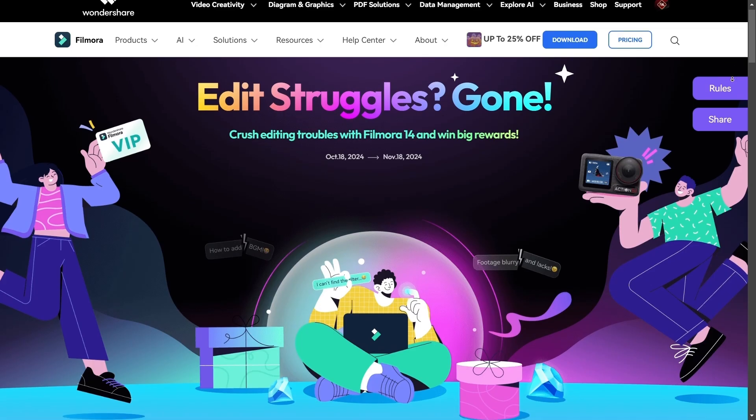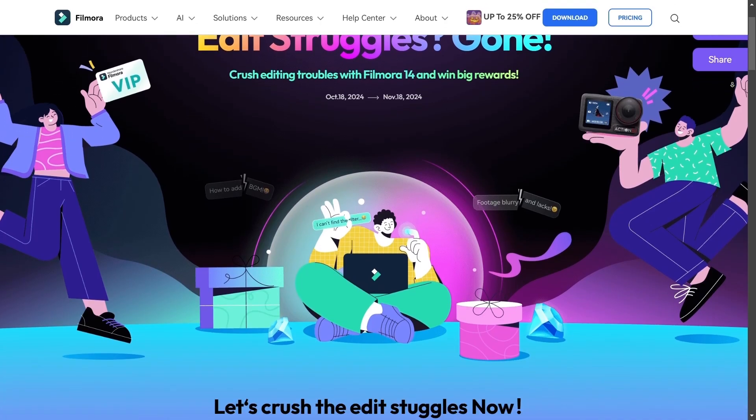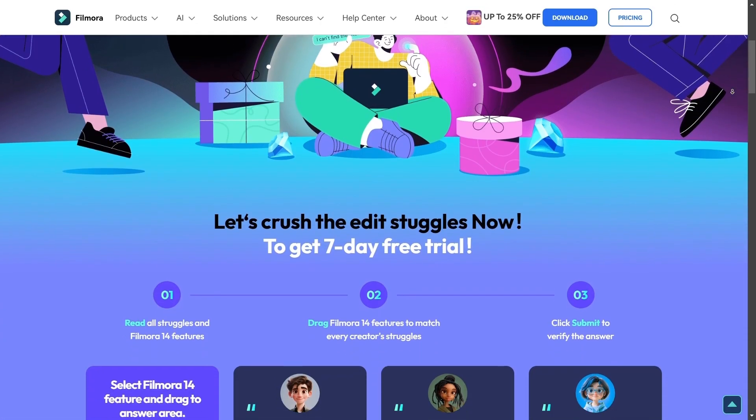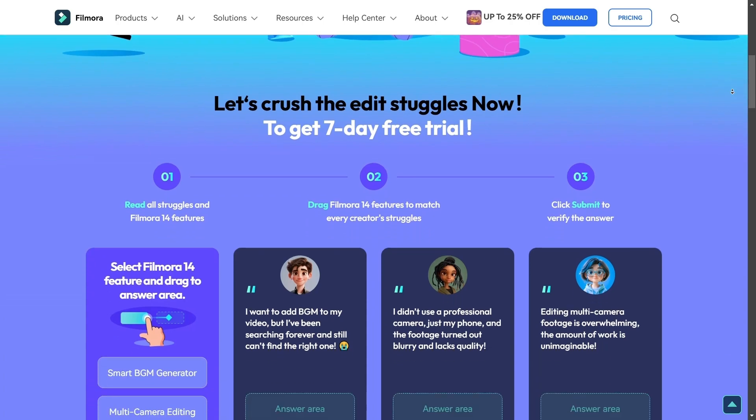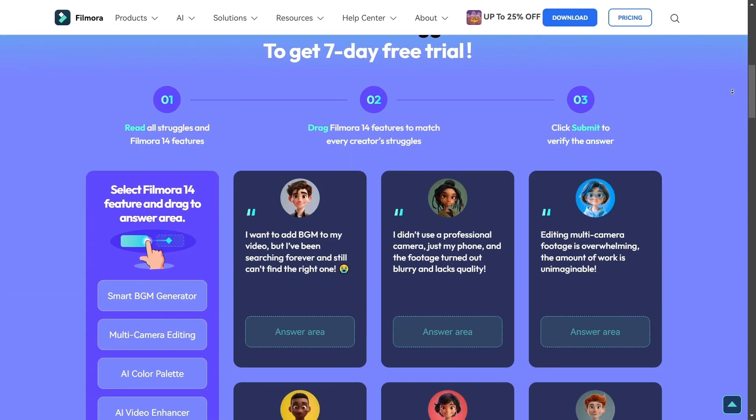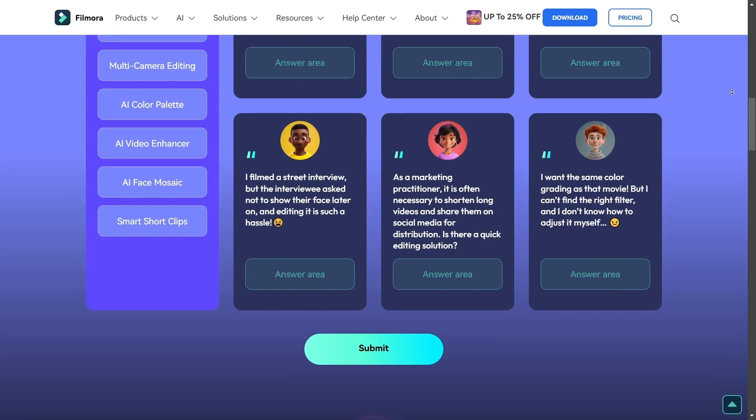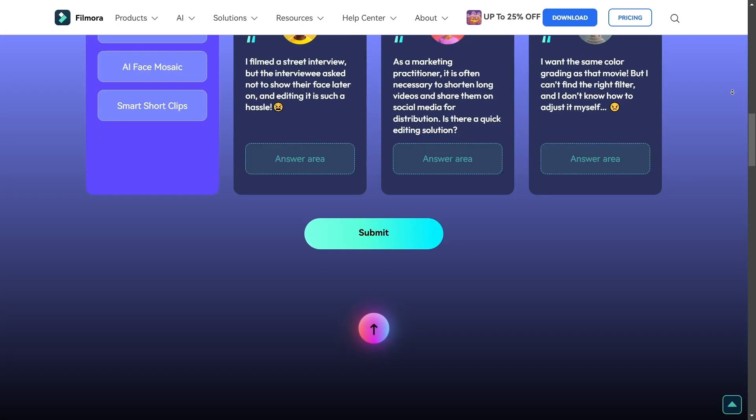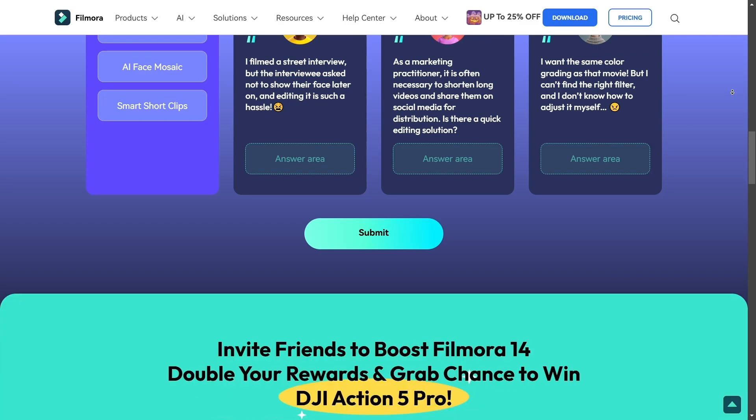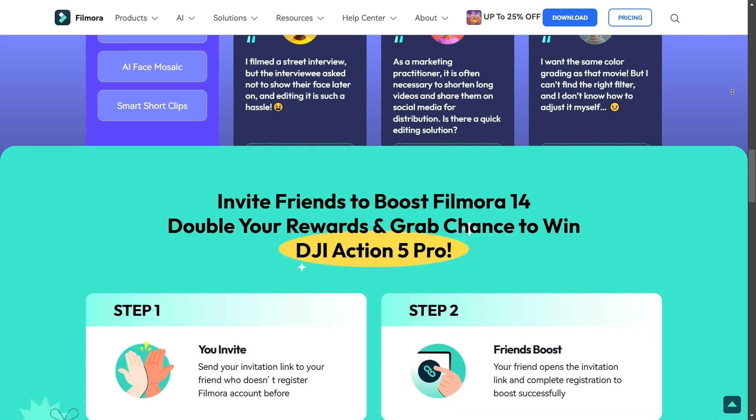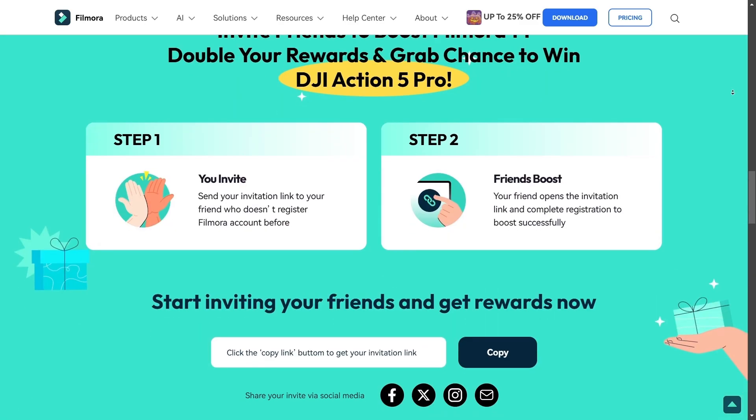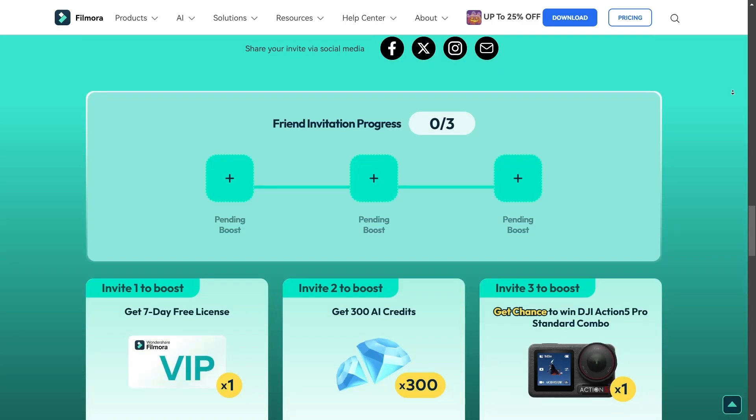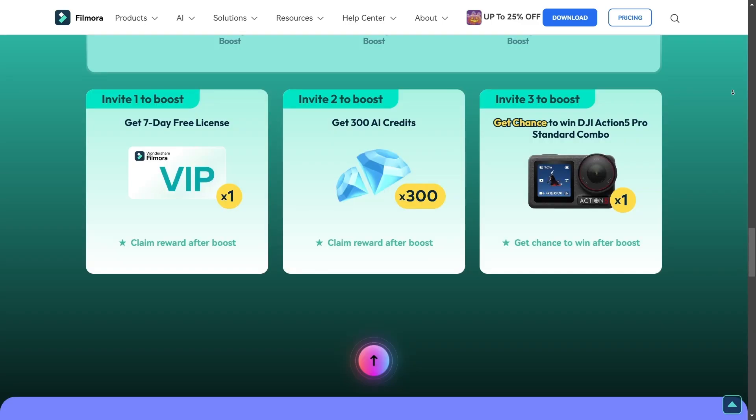For starting the video, here is an activity running on Wondershare website. By joining this activity, you can easily win Wondershare Filmora for seven days or 300 AI credits, and also you can get a chance to win DJI Action 5 Pro. This activity has been started from 18 October to 18 November, so do check out the description below for more details.